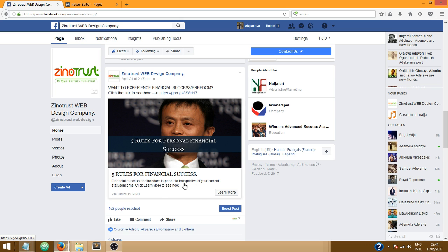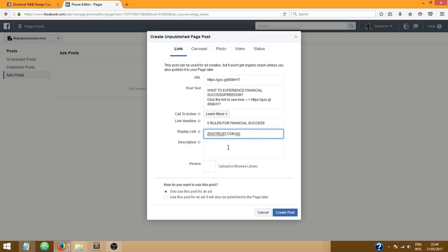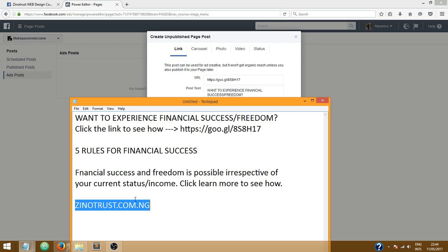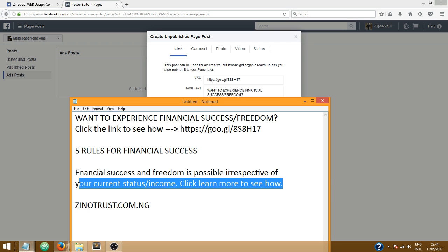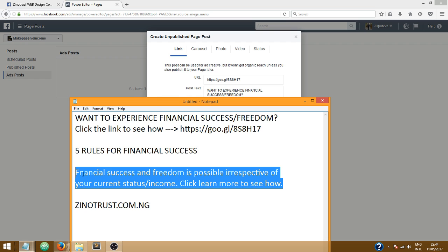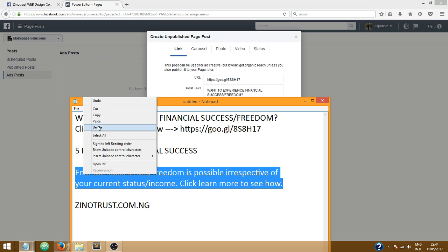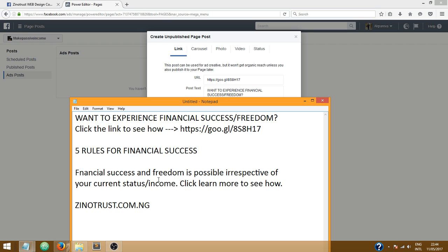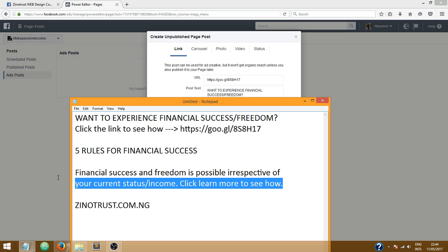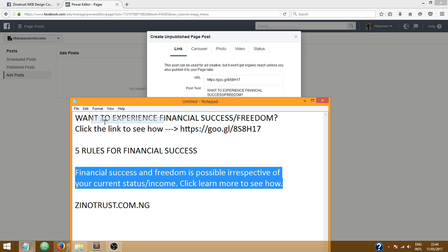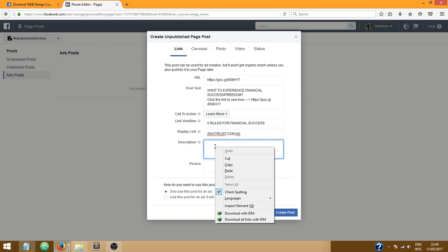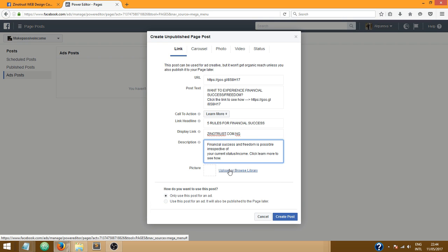Okay now the description, this bit of text we see: financial freedom, financial success and freedom is possible, click learn more to see how. That's the description. So let me quickly grab that piece of text, copy it, and come over here and paste it.